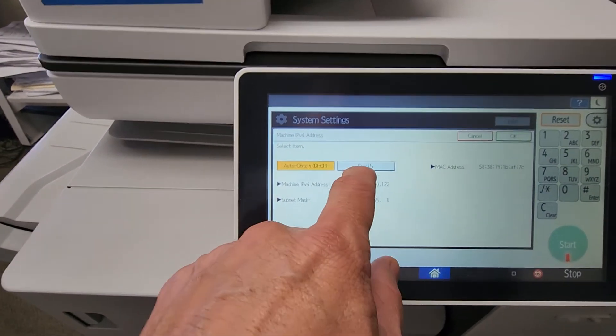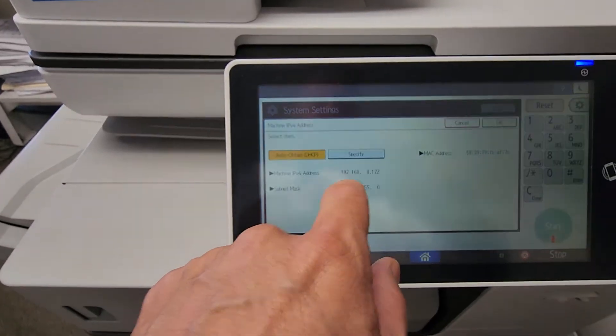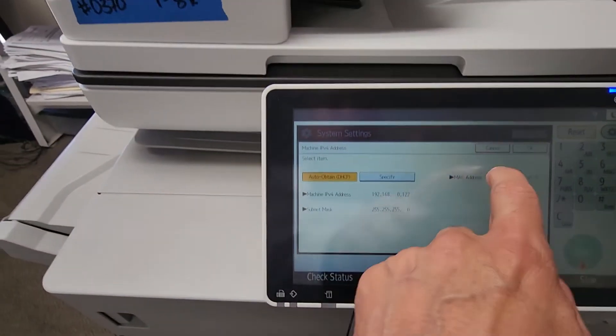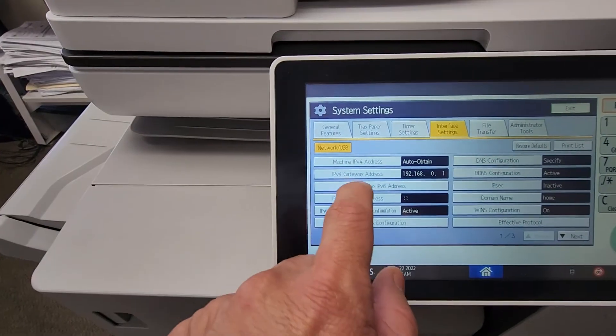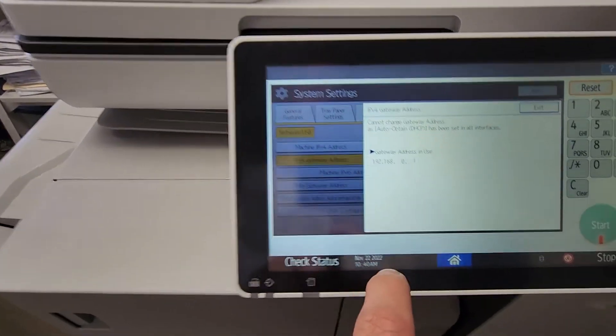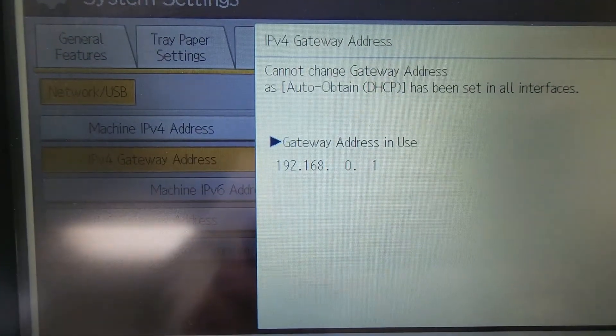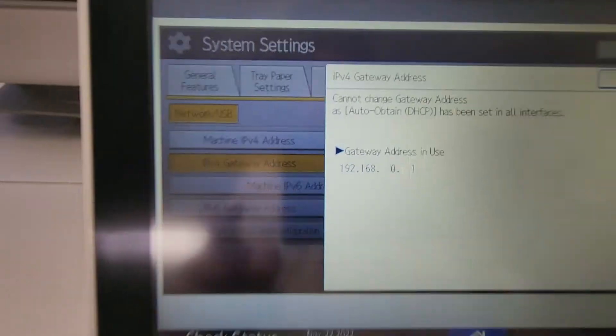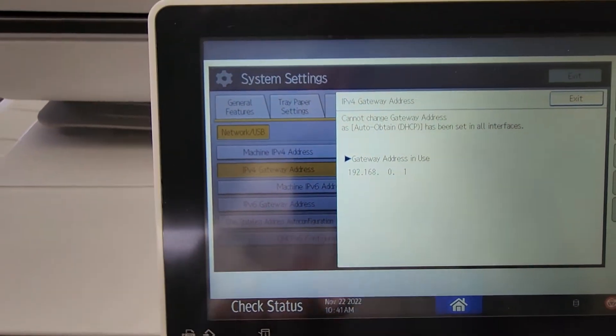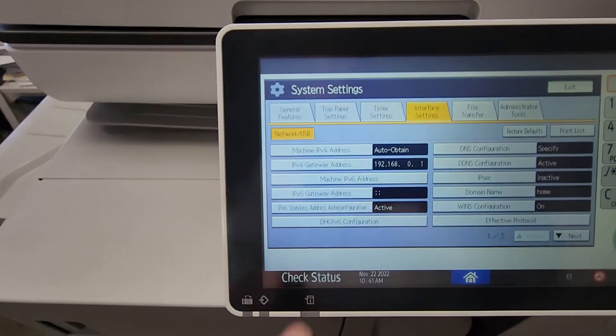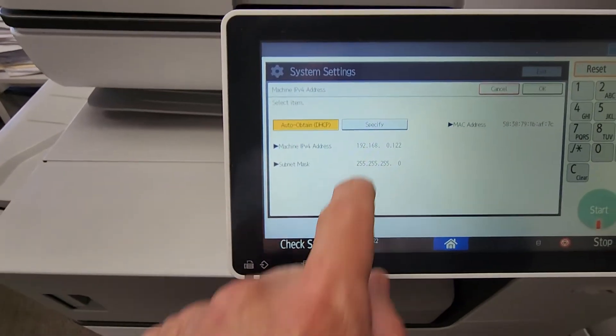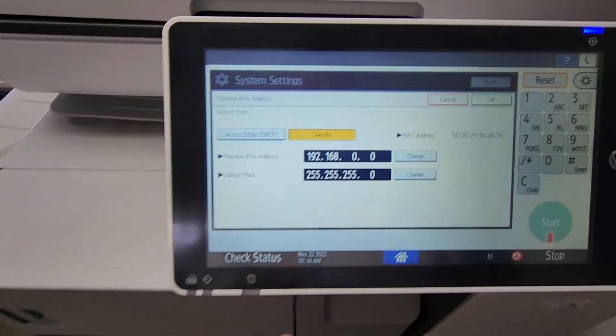So go ahead and write this down, and select Specify. But before you do that, you have to write that down, and you also have to write down your gateway, which the machine also found for you. So that's very important—write that down. So now let's go back over here and hit Specify, and I'm gonna show you how to add that number.